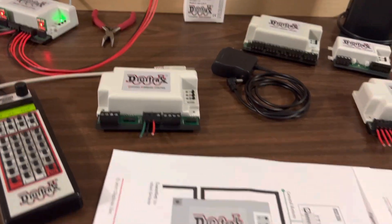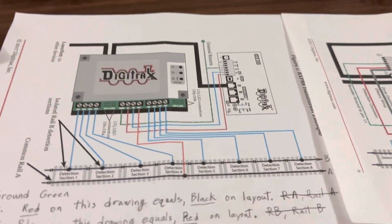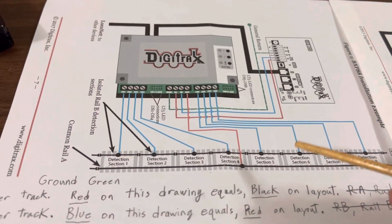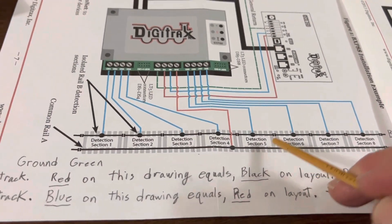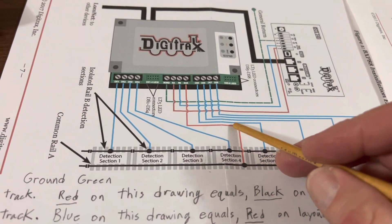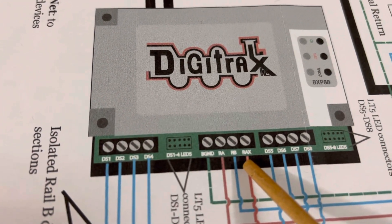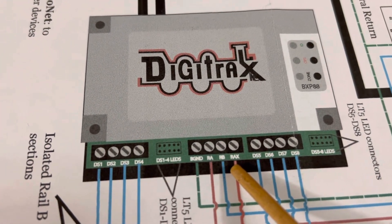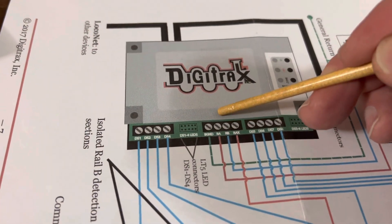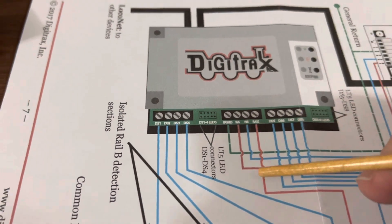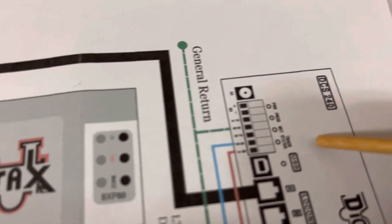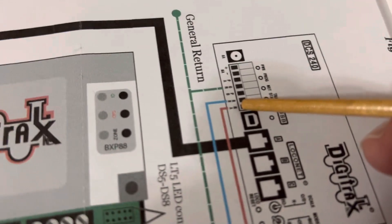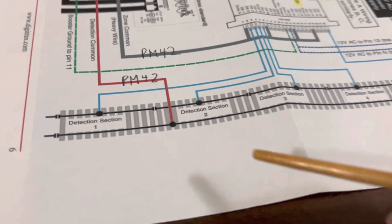Now, I went in and started looking at some of these drawings for the different stuff. And I started noticing that here, so here is your common rail. It's red. It goes up and it connects to RAX. And then it goes through there to RA, goes to the command station, and it goes to RA.